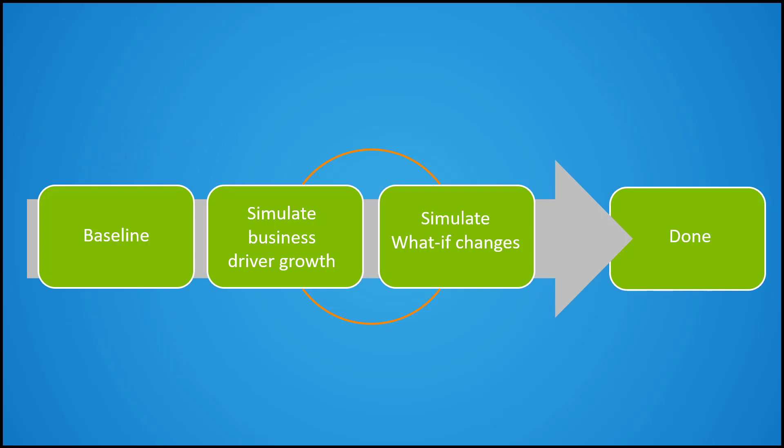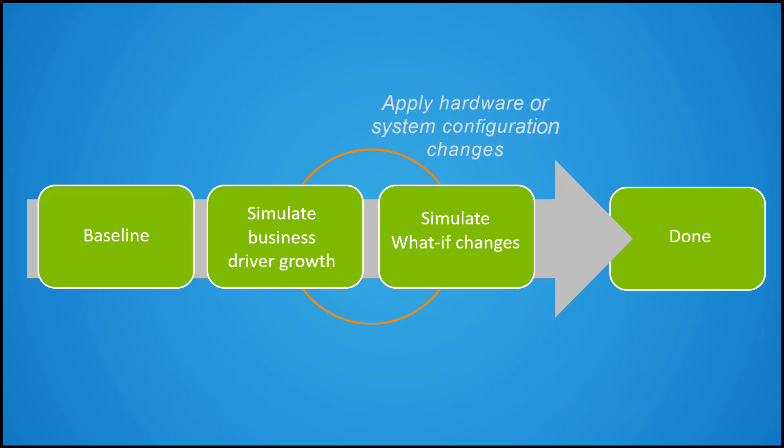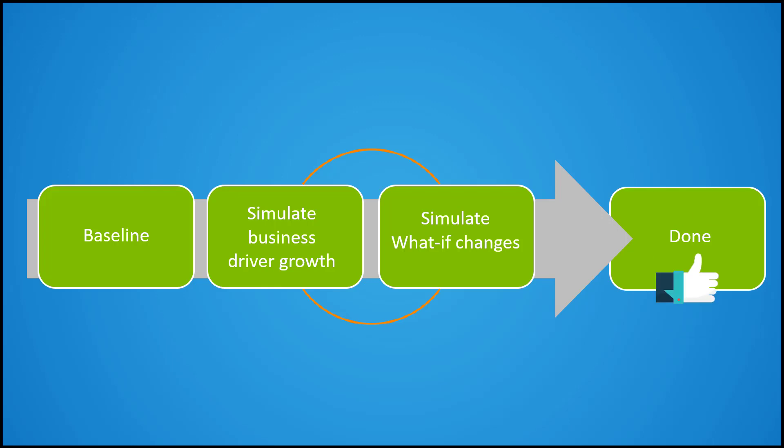Then we simulate business drivers growth and what-if changes, like hardware or system configuration changes, to evaluate capacity levels. We can keep running the prediction until we find the appropriate configuration.